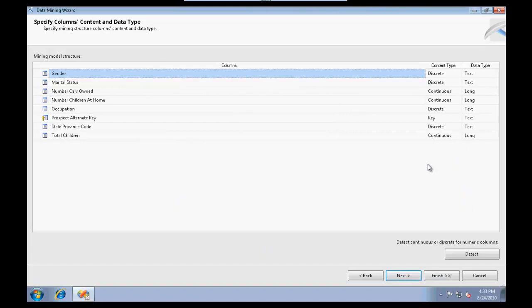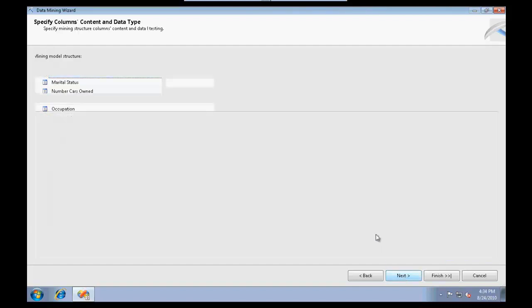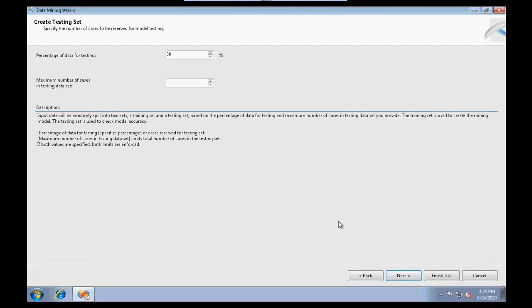I need to configure this - what is my content type, is my marital status discrete or continuous. I generally use detect and it rectifies according to the trend of data. It asks how many percentage of data is going to be used for testing.